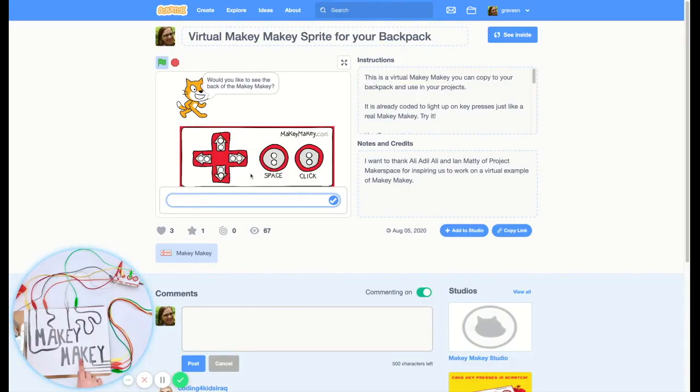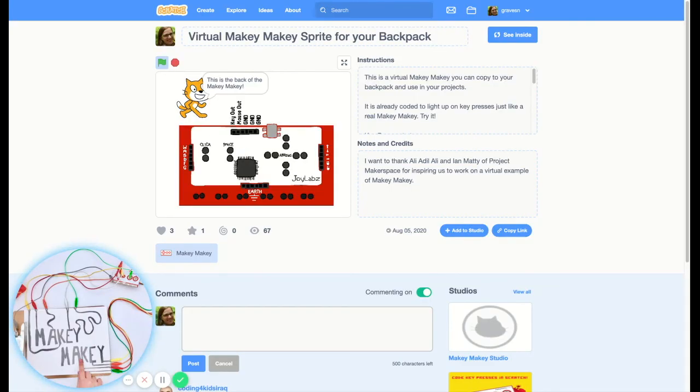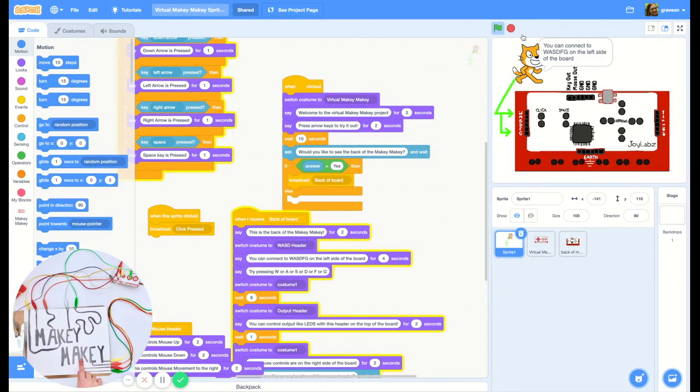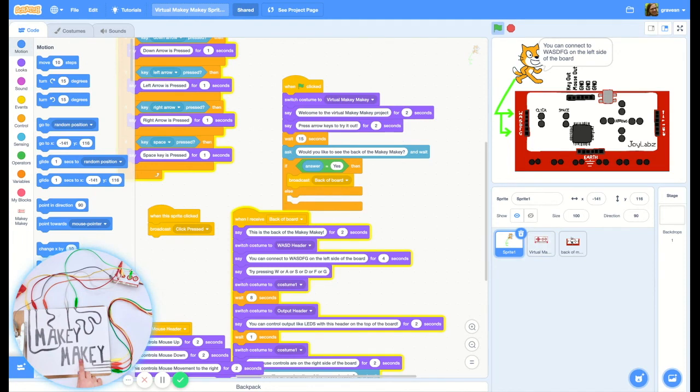You can use this virtual Makey Makey sprite in any of your projects. All you have to do is click on see inside and here's the sprite that we want.